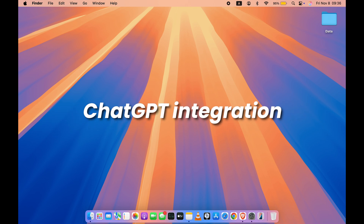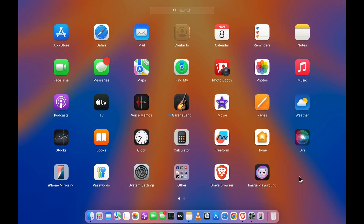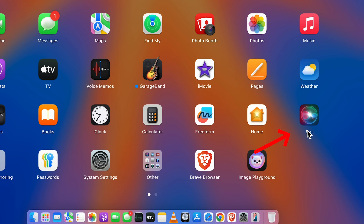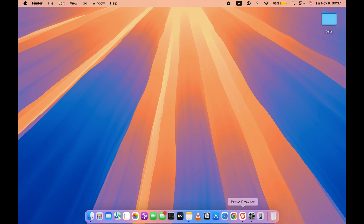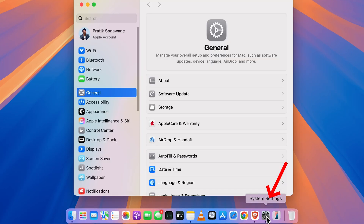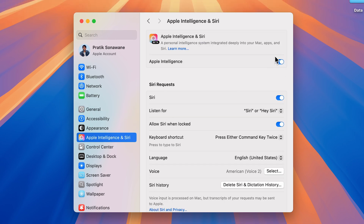Now let's start with ChatGPT integration. You can use ChatGPT with Siri. One thing I need to mention: if you go to Launchpad after the 15.2 update you will be able to see the new Siri icon, but in my case I'm still getting the older one — it might be a bug. Now in order to use Siri with ChatGPT, you need to enable ChatGPT first. Go to System Settings and then select Apple Intelligence and Siri. Don't forget to turn on the Apple Intelligence toggle and set your language to English US.